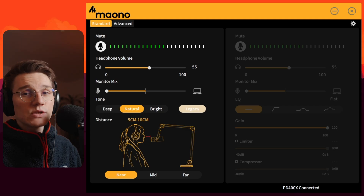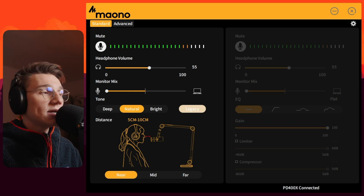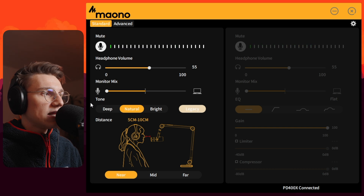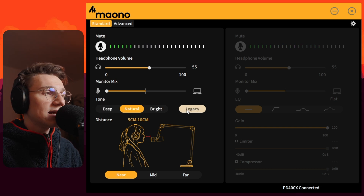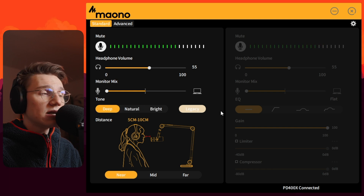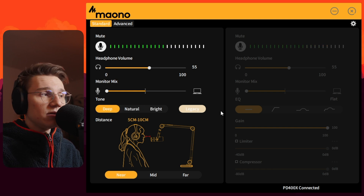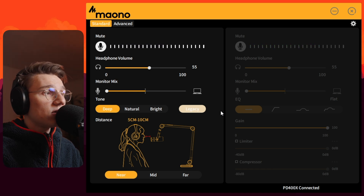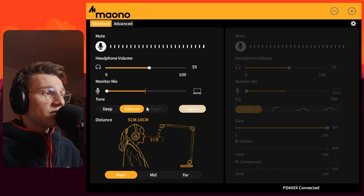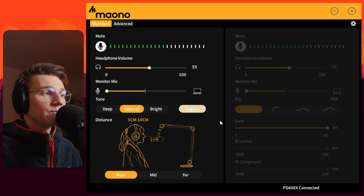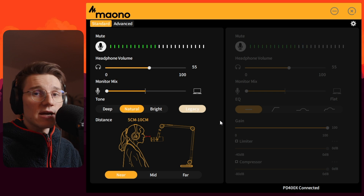Let's start with the standard tab. You can select the tonality of the PD400X up here — we have deep, natural, bright, and legacy. I'll click on deep and you can listen and make your own opinion. This is the deep sound of the PD400X. This right here is the natural sound — I was speaking in the natural mode all the time before that.